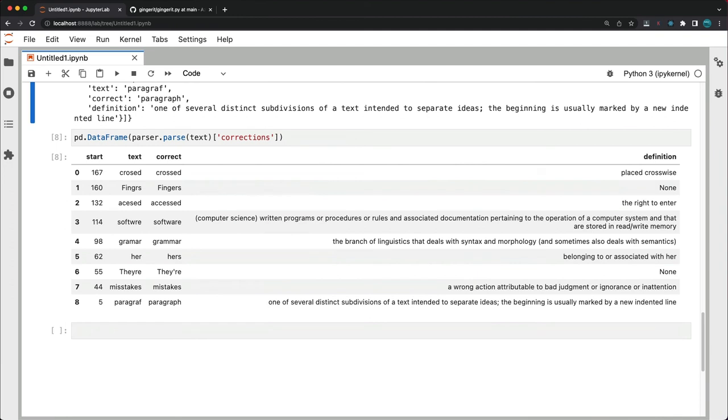I want to keep this video short. So go over to betterdatascience.com to see if gingerit can correct 500 character long and 2000 character long strings. The link to the article will be in the description below. As for the video, next I want to go over some gingerit frequently asked questions and also some limitations you might run into.